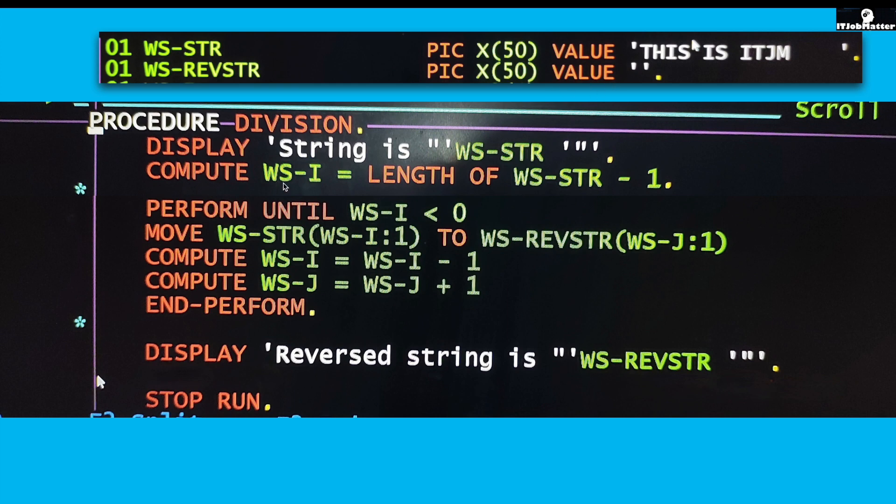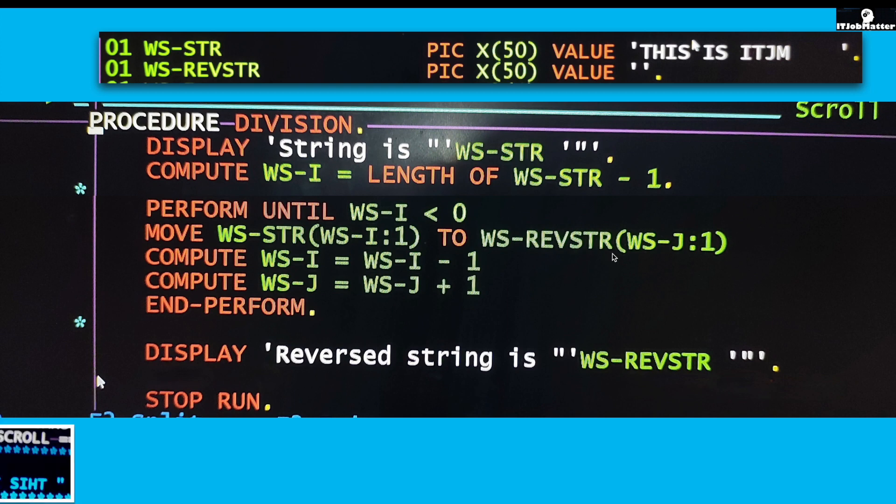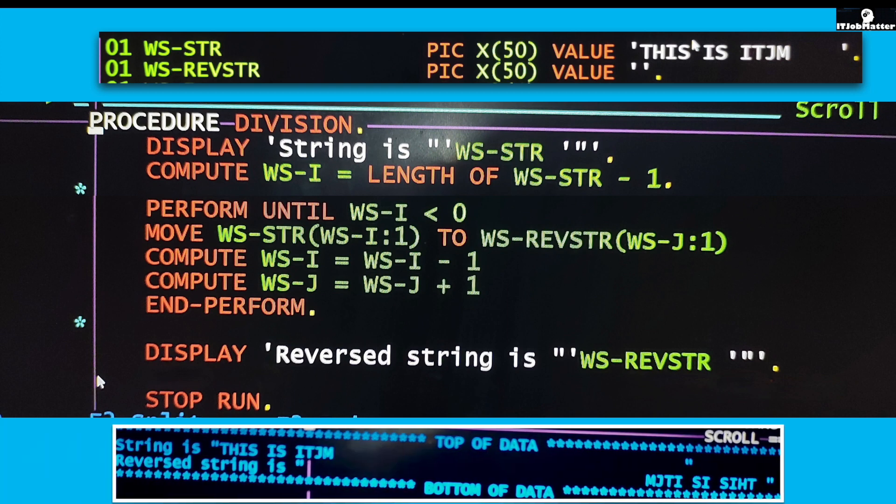So basically this PERFORM is doing nothing but taking the last character of WS-STR, moving it to the first place of REVSTR, then the second last at the second position, third last at third position, fourth last at fourth position, like that.